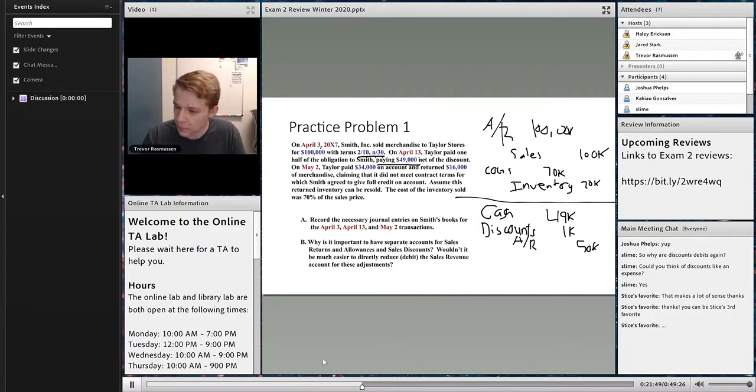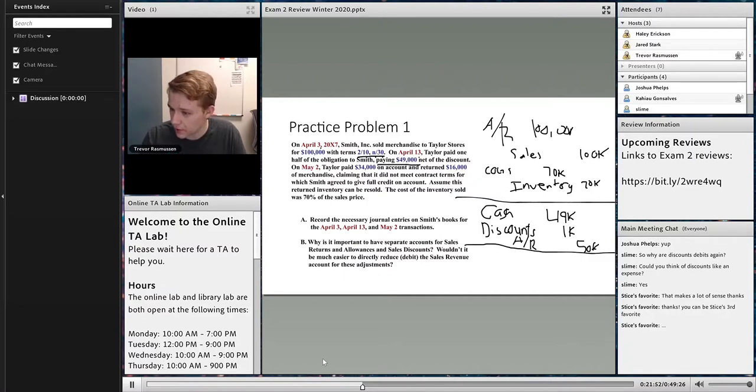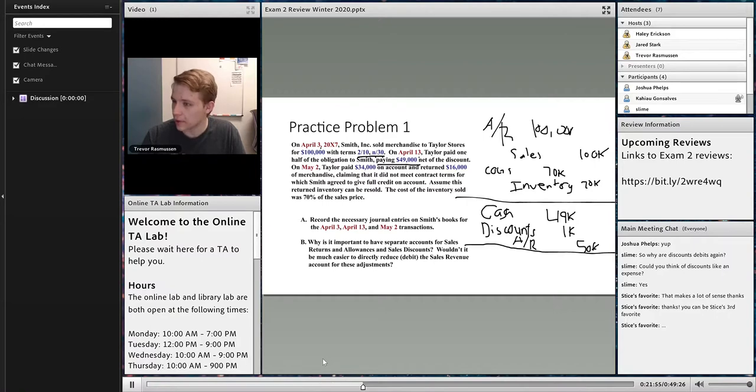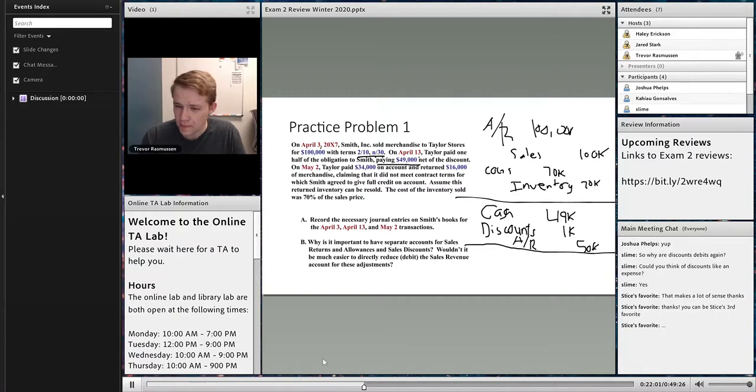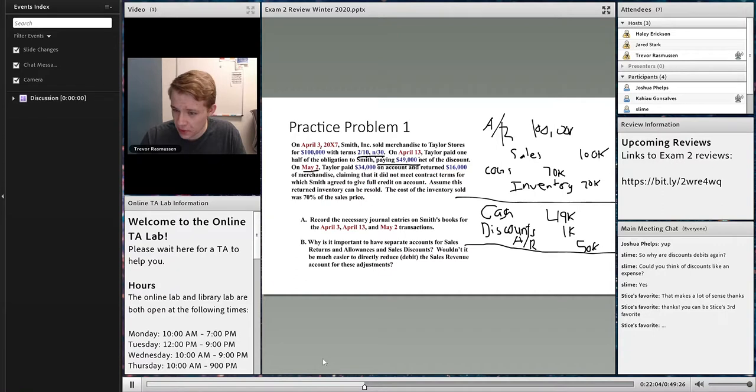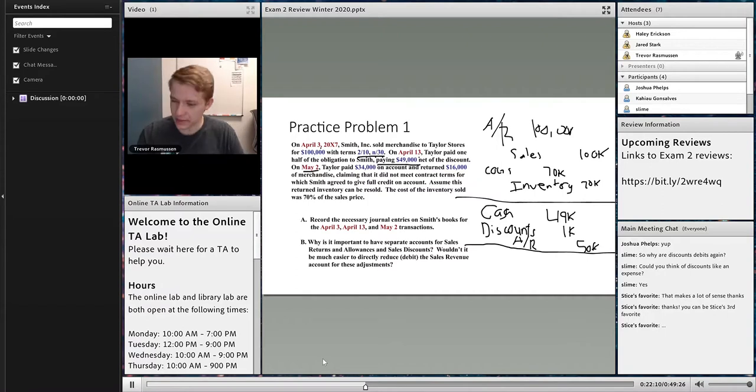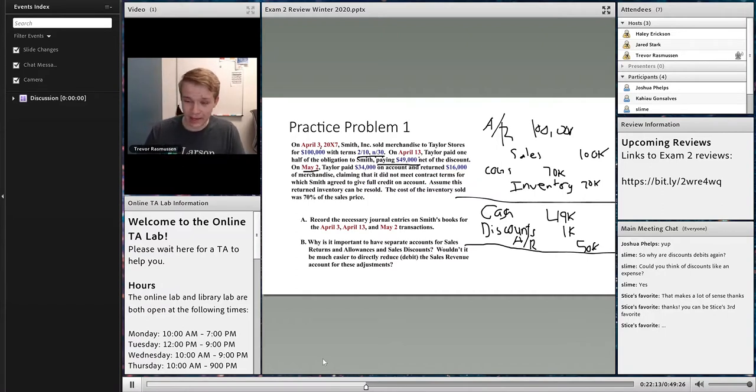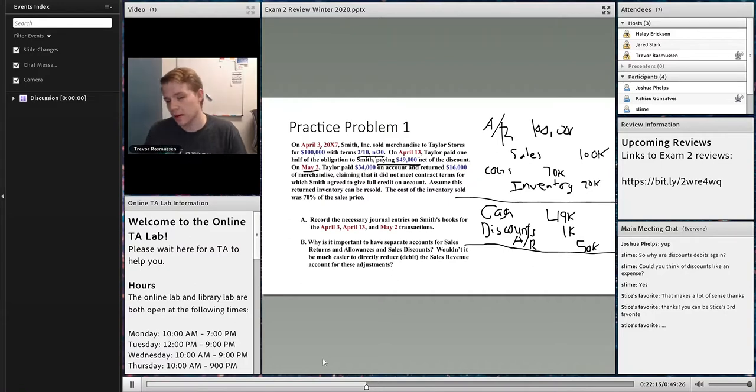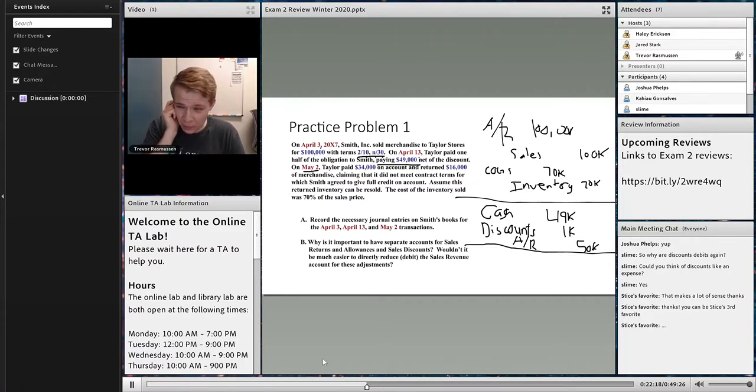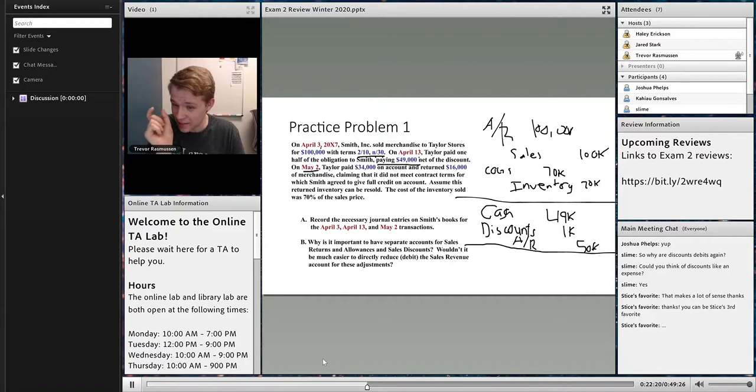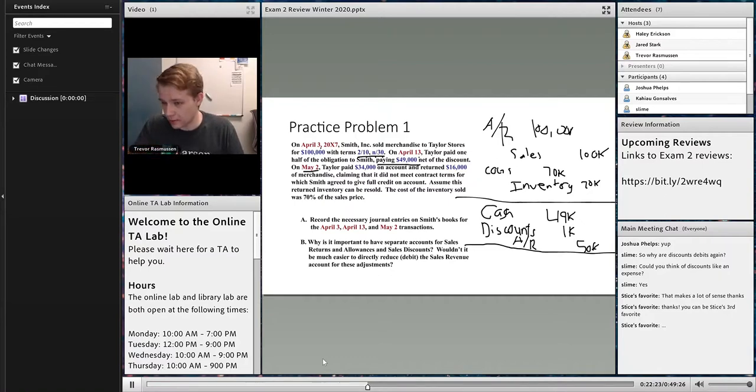Let's move on to the next part. Once again, if you have questions, feel free to interrupt me and just make a comment or turn on the mic and call out. On May 2nd, Taylor paid $34,000 on account and returned $16,000. Before I even go farther than that, sometimes they'll write a question where it's easy to kind of glaze over something. For example, May 2nd could have been within 10 days and you need to discount that $34,000 and then deal with the return.